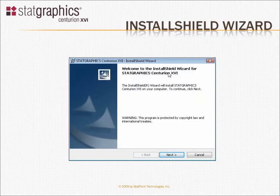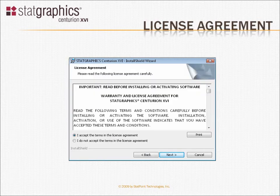Installation of StatGraphics Centurion 16 is controlled by the InstallShield wizard. After an initial welcoming screen, you'll be asked to read the warranty and license agreement. If you agree, click on the appropriate radio button and press Next.